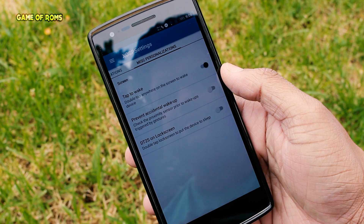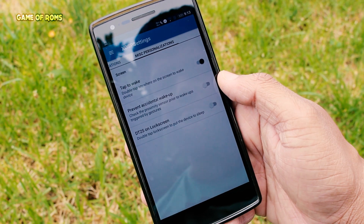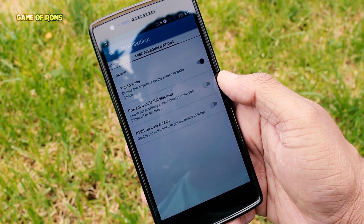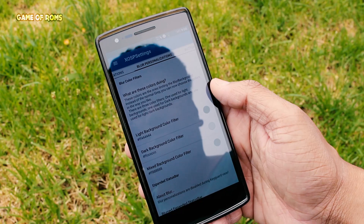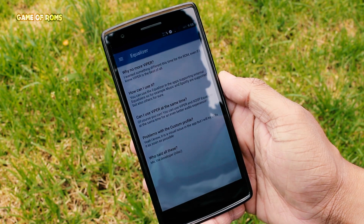Next we have the miscellaneous tab, where I was expecting something greater and unique, but I was disappointed. I just found double tap to wake the screen and prevent accidental wake-up settings. Miscellaneous is the one tab where developers can put unique things, but unfortunately this ROM has nothing to offer. So that was the XOSP Settings tab.